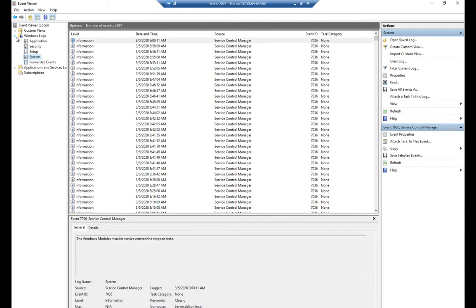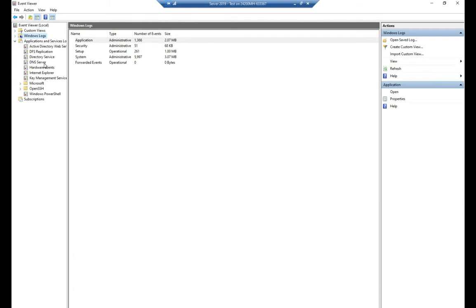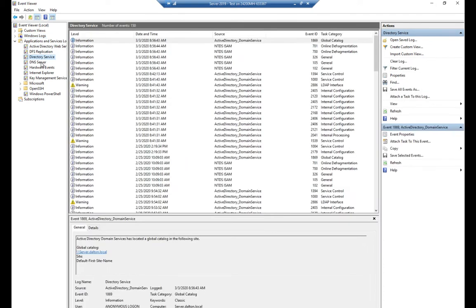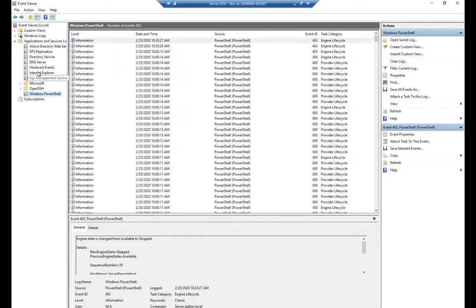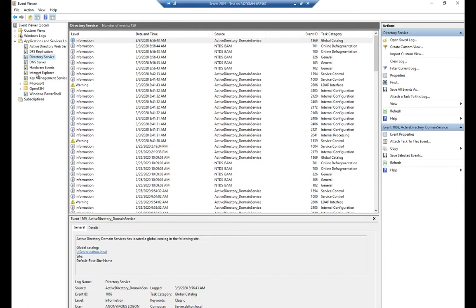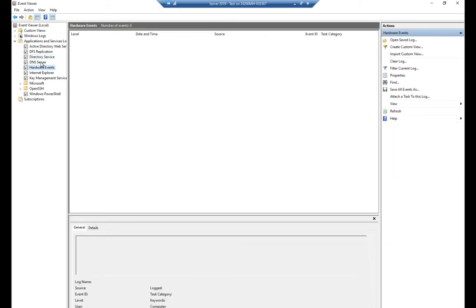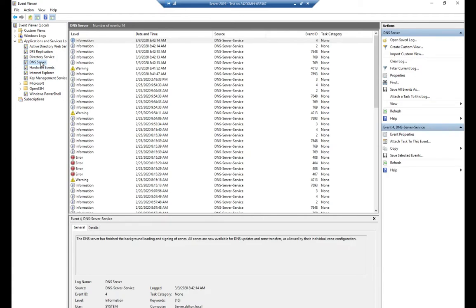Two things to cover quickly: Applications and Services logs. These are logs specific to certain applications or services — different from the generic application log that any third-party provider can write to. Microsoft has specific logs for the services it runs: Directory Service, DNS Server, Internet Explorer, Windows PowerShell, Active Directory Web Services, and more. If you're troubleshooting something related to a specific service, you can come in here and look at those exact logs.